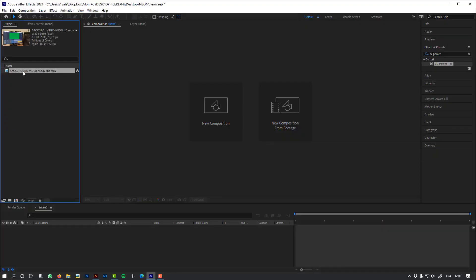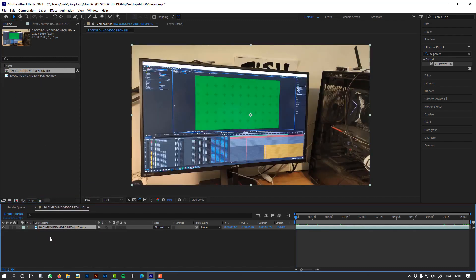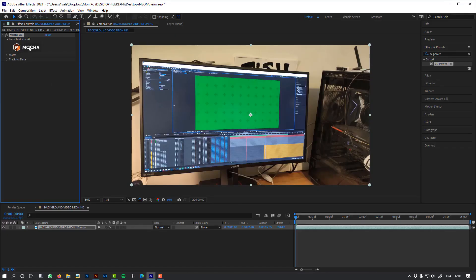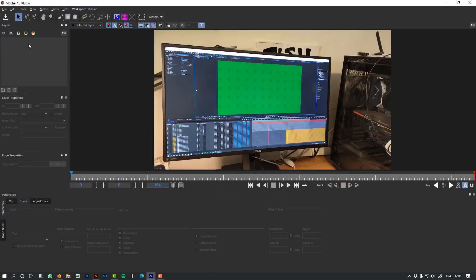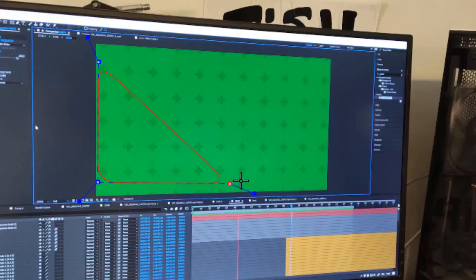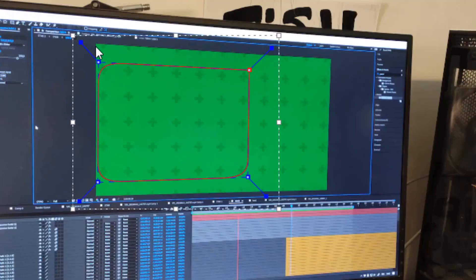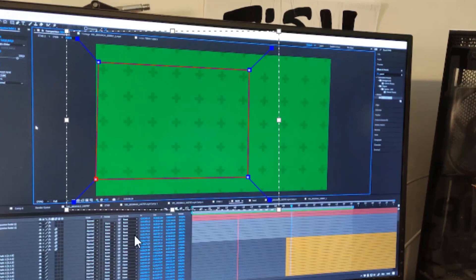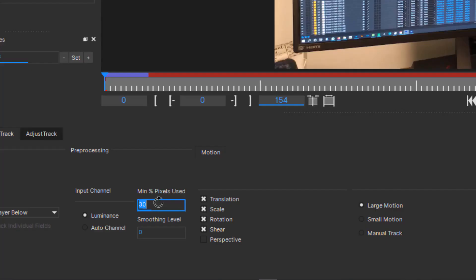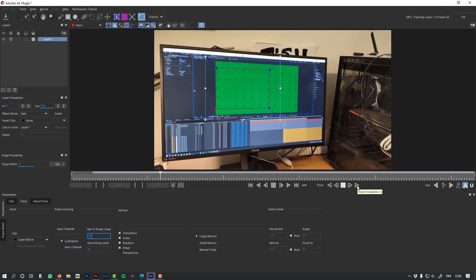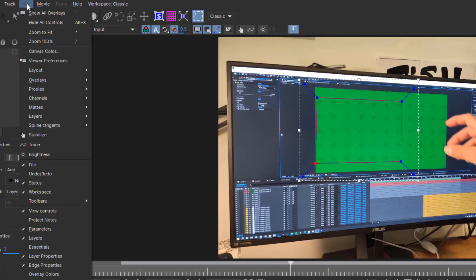Let's start by creating a new composition using this video file that I've done using my phone. I'm going to track and stabilize this footage using Mocha. First, let's draw the area we're going to track and make a few adjustments. Then just hit the tracker button.